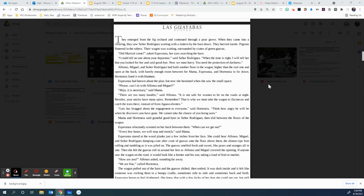Now we're going to read the chapter, Las Guavas, or Guavas. They emerged from the fig orchard and continued through a pear grove. When they came into a clearing, they saw Senores Rodriguez, waiting with a lantern by the barn doors.